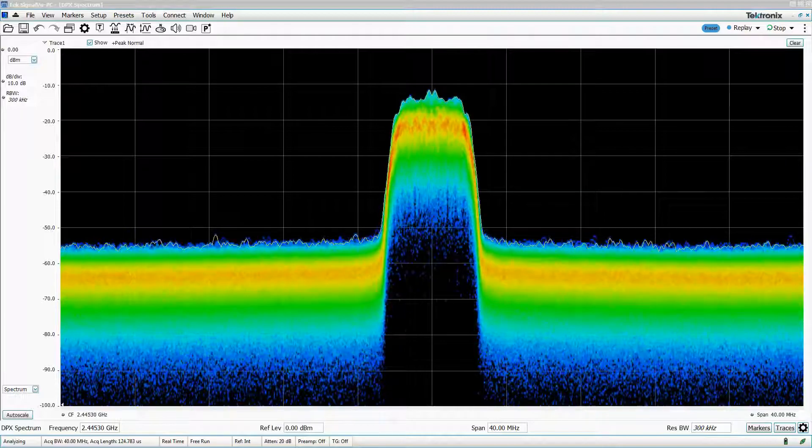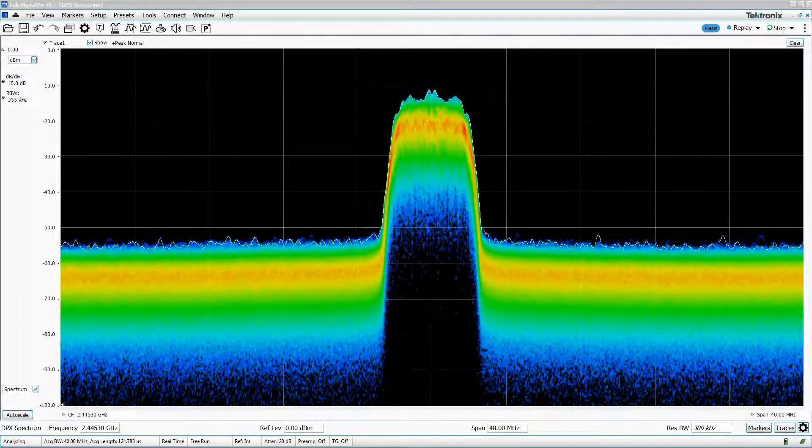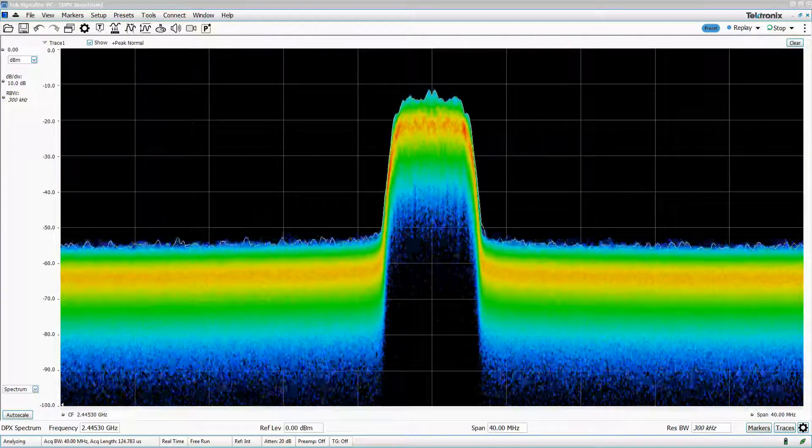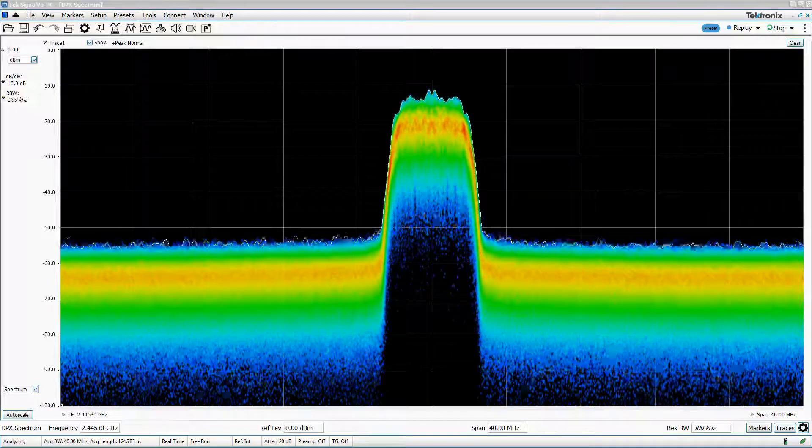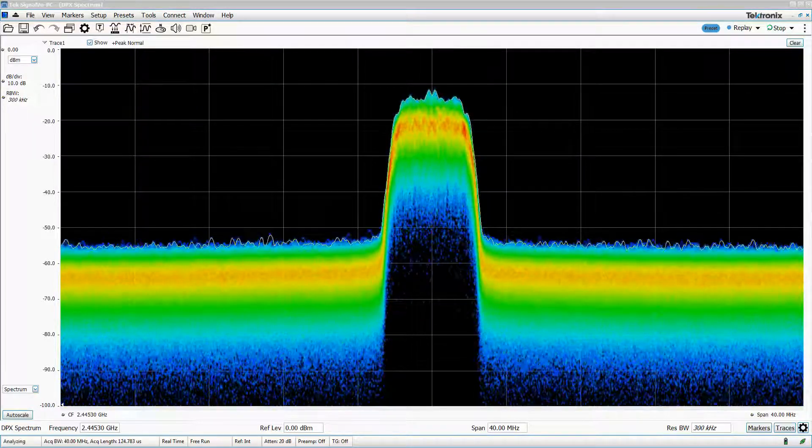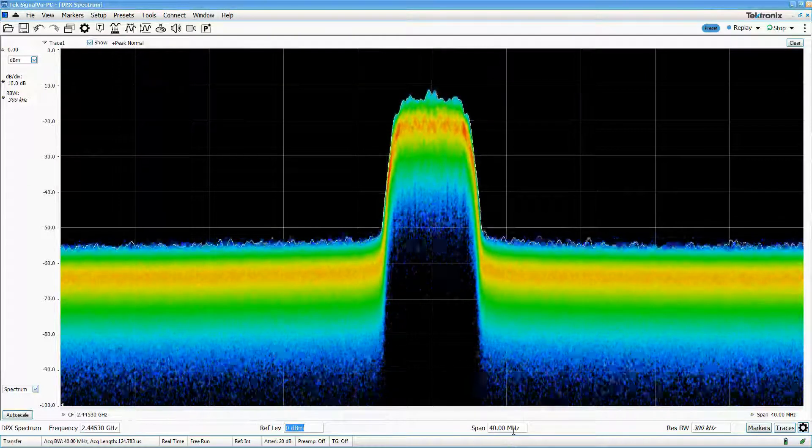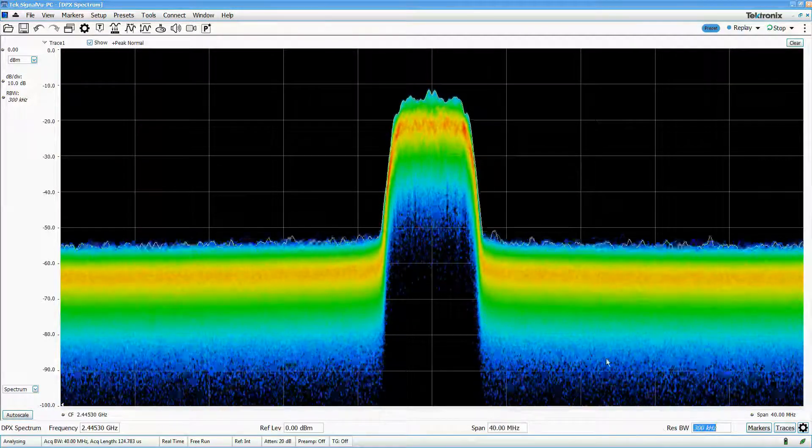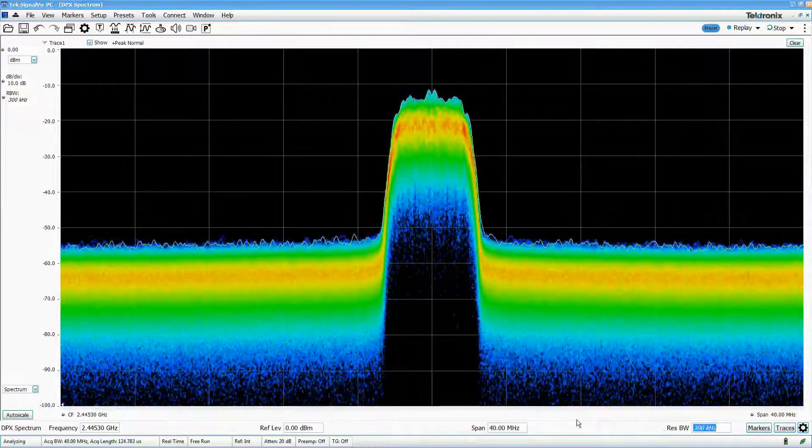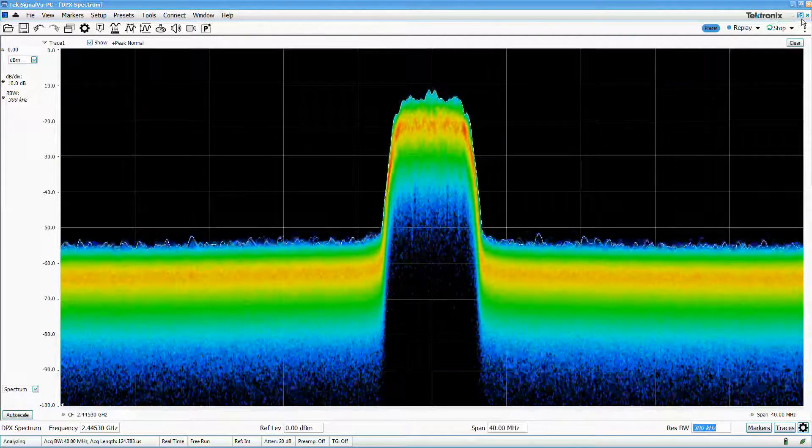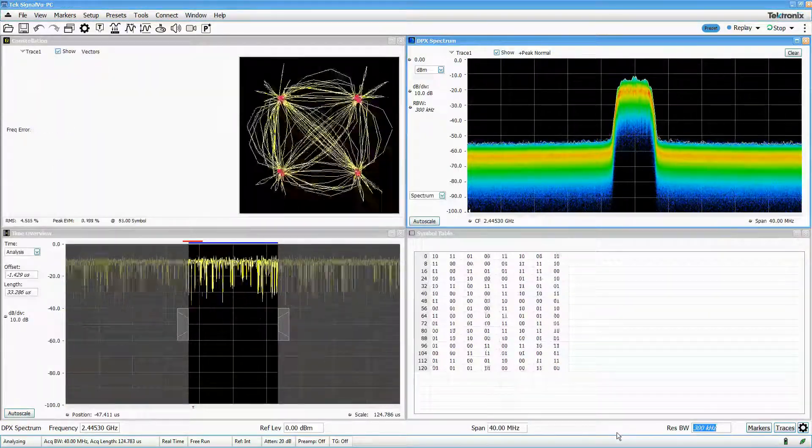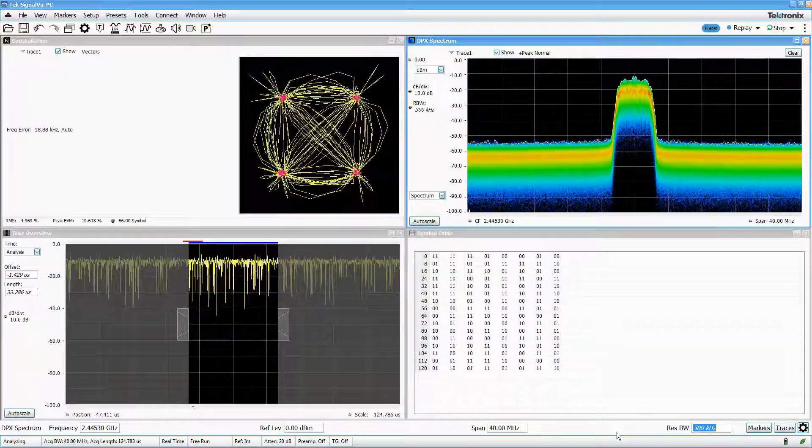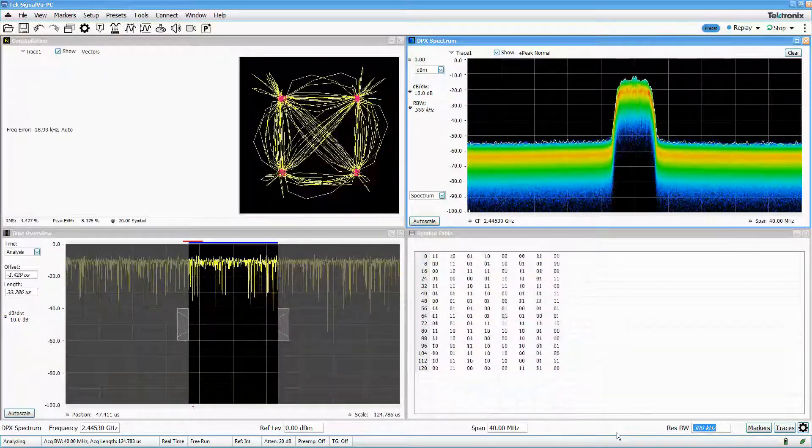There is a common misconception that real-time spectrum analysis is complicated and narrowly focused. In reality, using the real-time capabilities of Tektronix instruments is almost identical to using them for legacy spectrum analysis while providing significantly more information to the user. An added benefit is that you can have the DPX display running while performing other measurements to make sure your signal environment isn't changing without your knowledge.